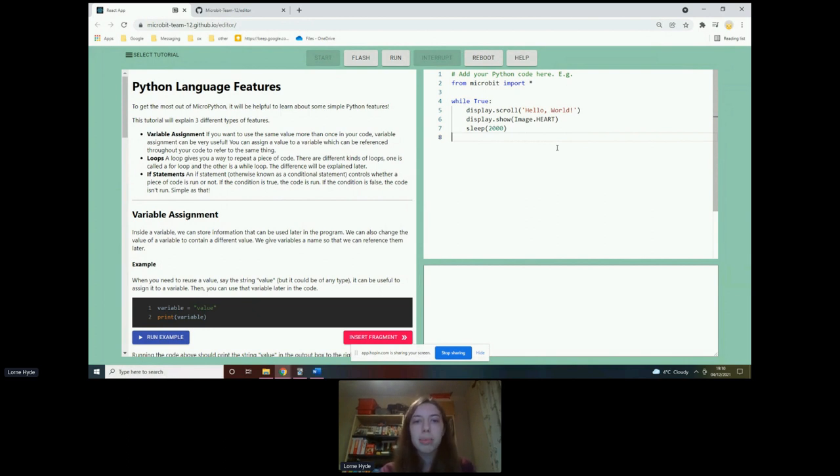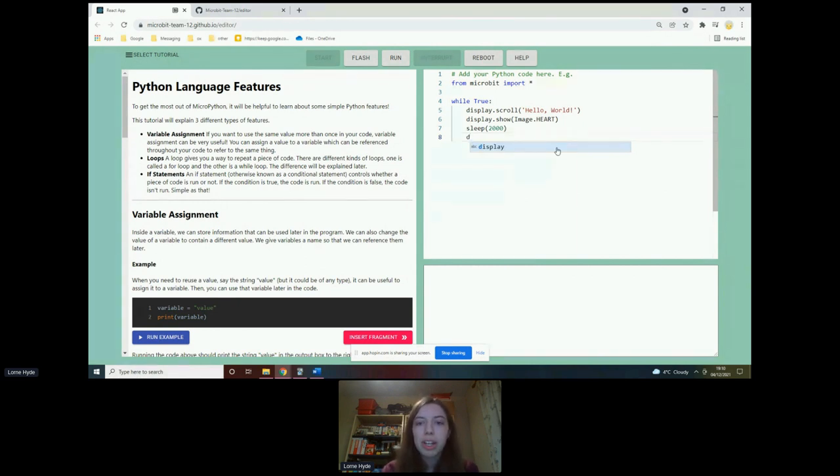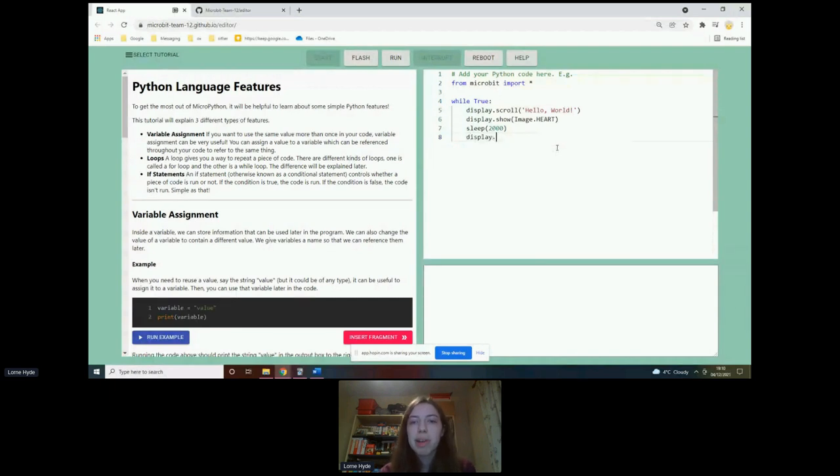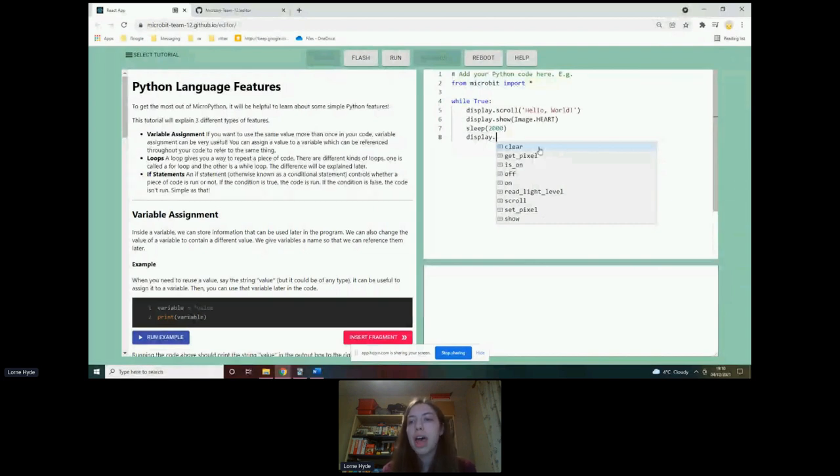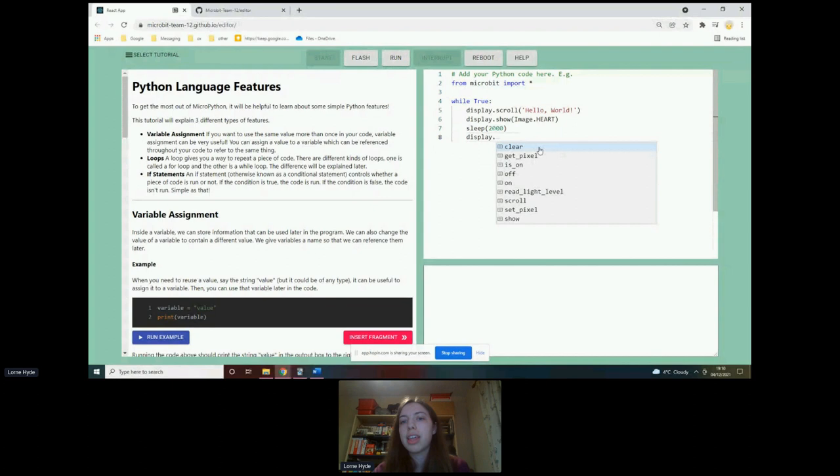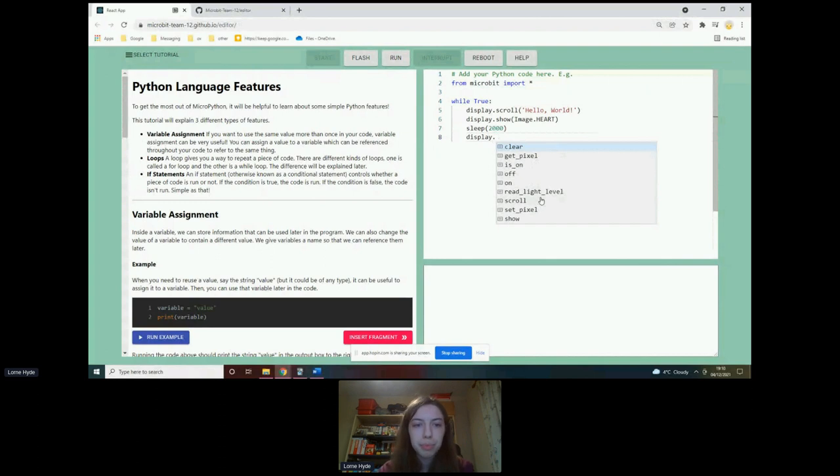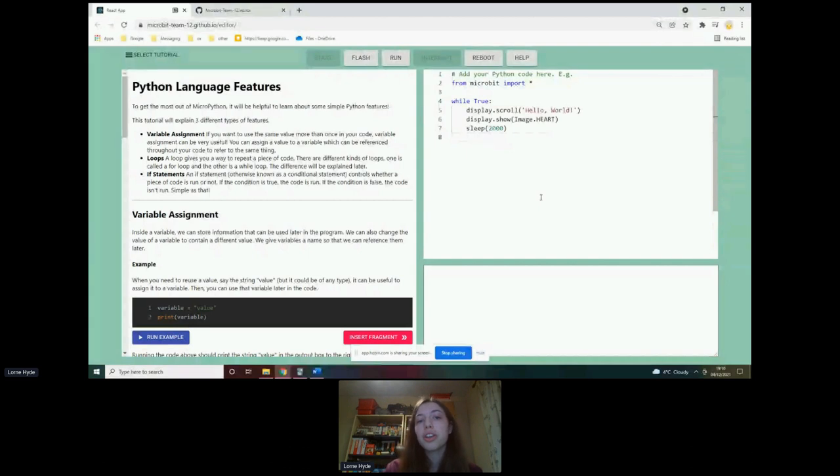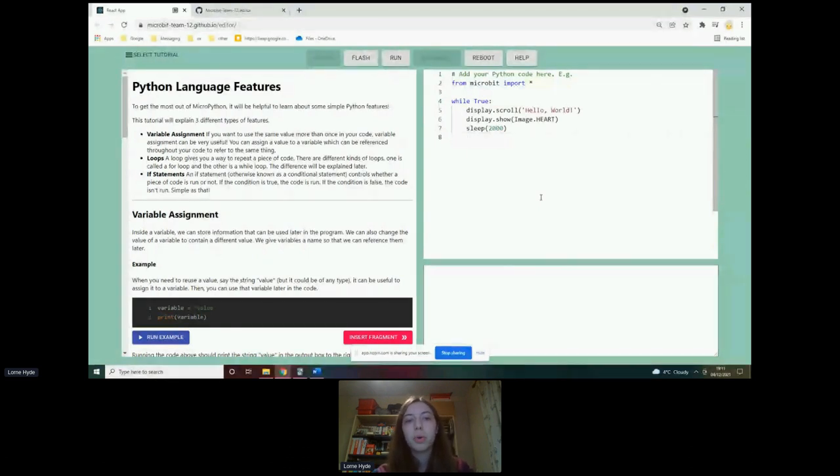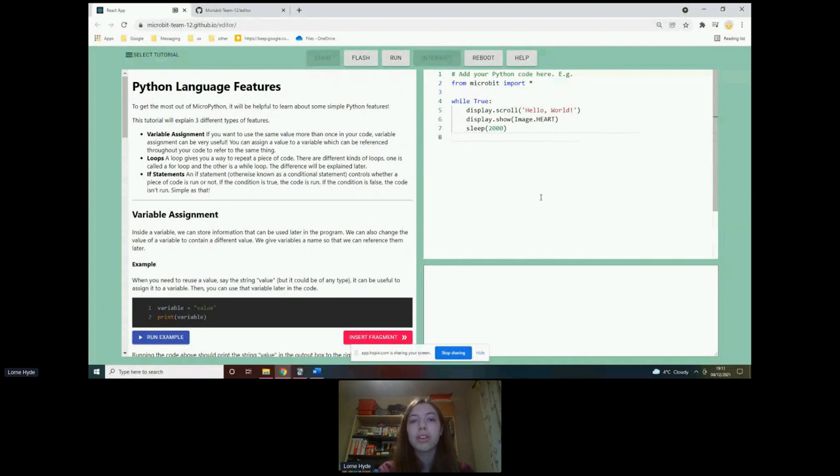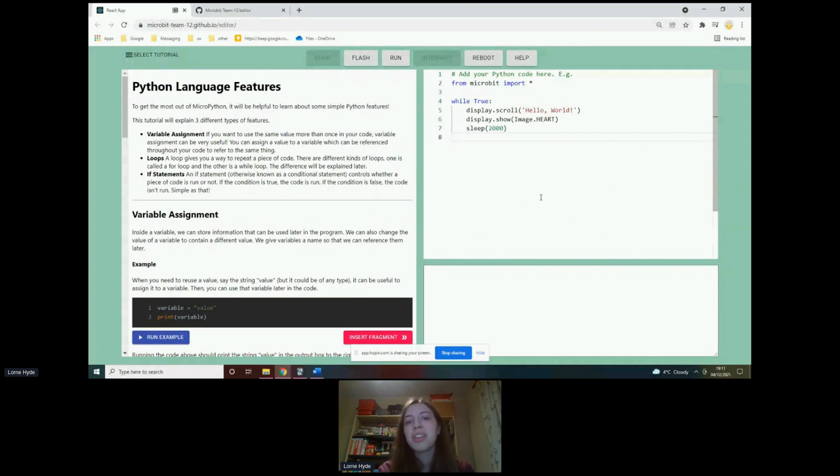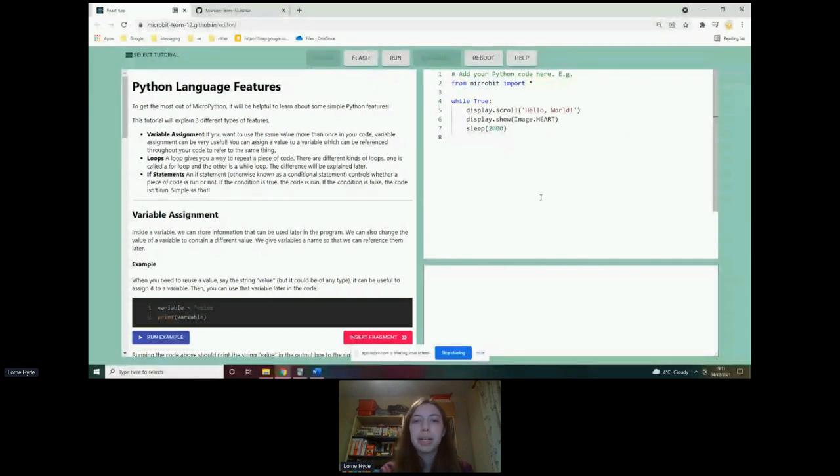And there's also quite a useful auto complete function in this. So if I type, if I type D, for example, then display pops up straight away. If I either press tab or click on it, then it will insert it into the editor. If I then press dot, it shows me all the different things I can do with display, which might be quite useful for a student that wants to explore some of the micro bit features that they haven't necessarily been explicitly taught. They can just try things out and it shows them what options are available.